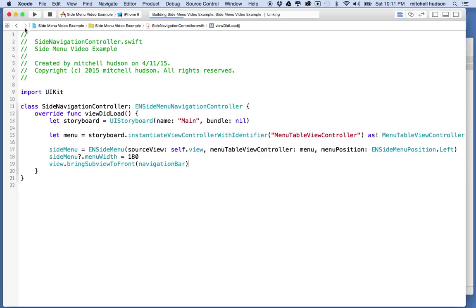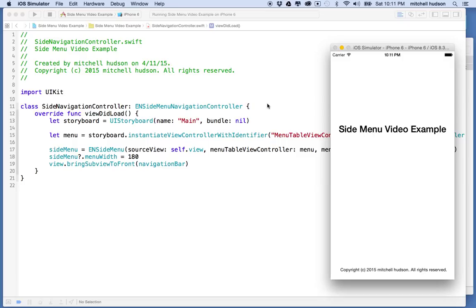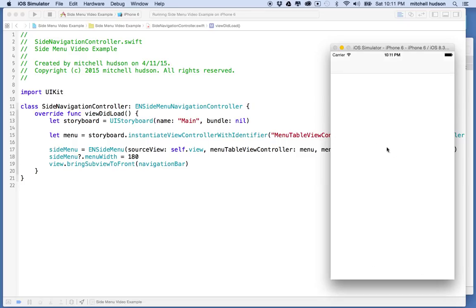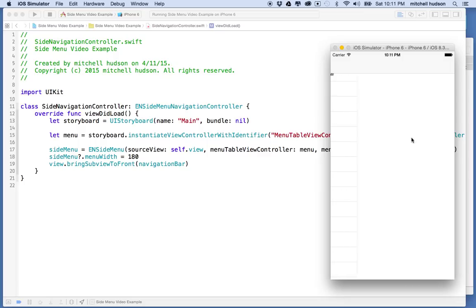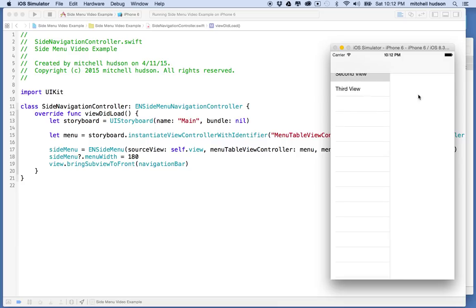Let's give that a test — I'll hit the play button. There's my view. We don't have a button yet to show the menu, but if you swipe right the menu shows up. Swiping left doesn't dismiss it, but swiping on the menu itself will dismiss it. You'll also notice the menu content is hidden behind the navigation bar — that's because the table view doesn't account for it, so we need to add a content inset to push it down.